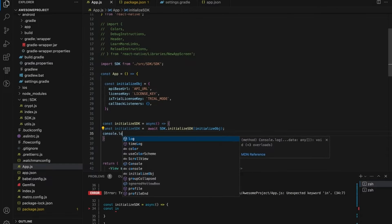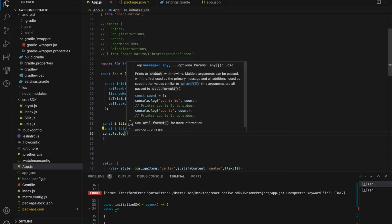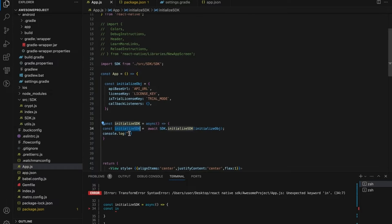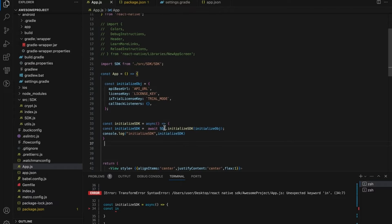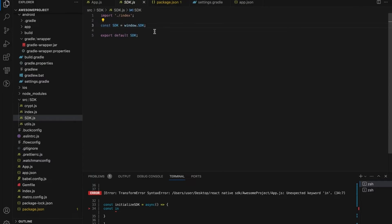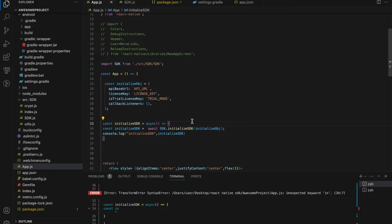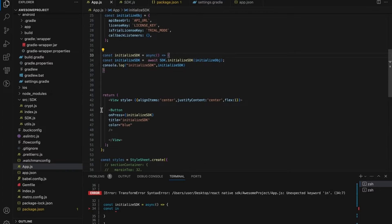While using the await inside the function, the function should contain async in it. Console the SDK initialize response. Create a button tag defines a clickable button in return method. Call the initialize SDK function. An onclick method action will trigger on button tag.